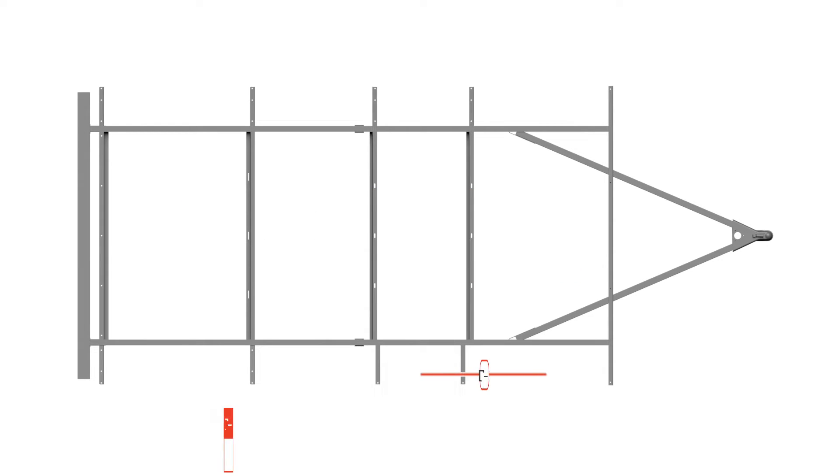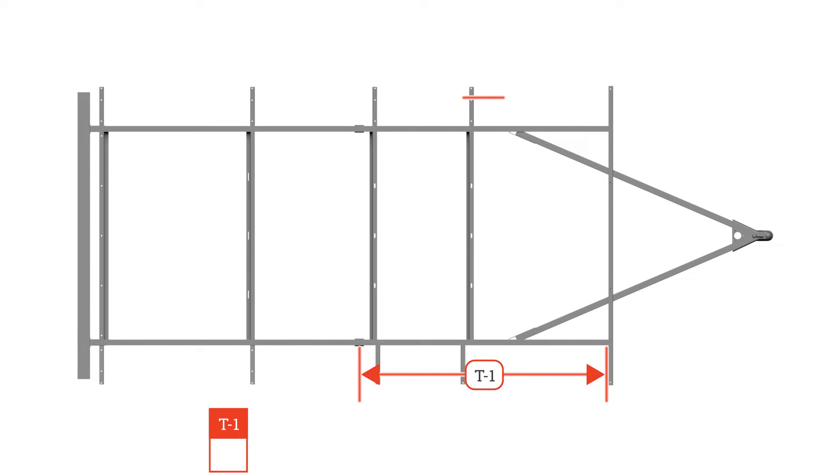Starting on the curbside, measure center of axle hanger to intersection of main rail and front crossmember for T1. Then repeat process on roadside for T2.